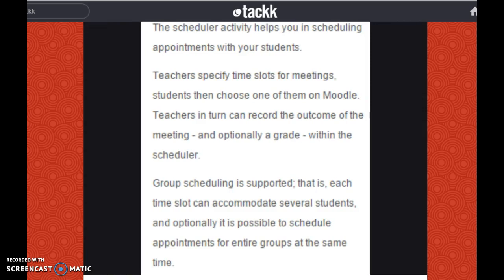The scheduler activity helps you in scheduling appointments with your students. Teachers specify time slots for meetings, and students then choose one of them on Moodle. Teachers in turn can record the outcome of the meeting and optionally grade within the scheduler. Group scheduling is supported — each time slot can accommodate several students, and optionally it is possible to schedule appointments for entire groups at the same time.